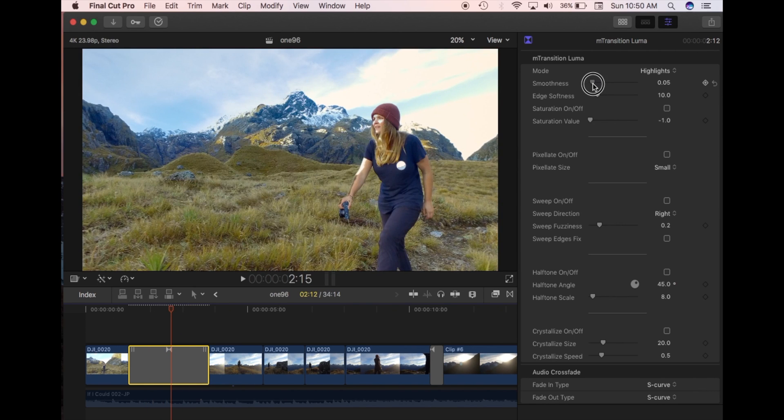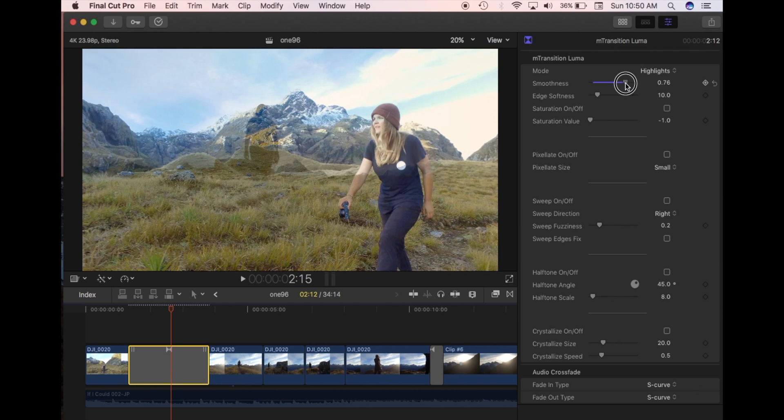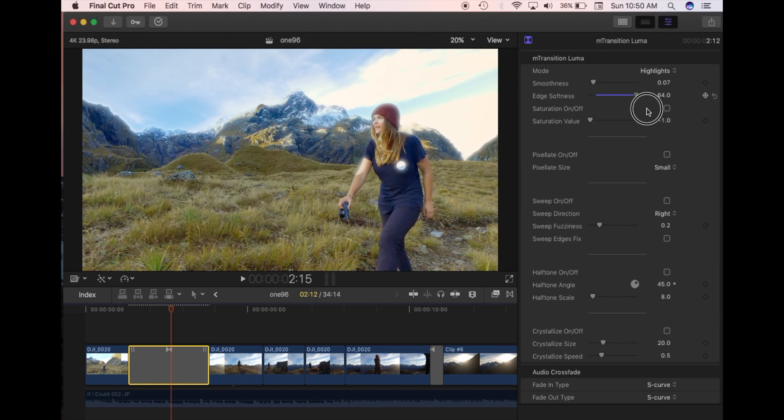So you can change the smoothness. There's a slider here. Play around with that. The edge softness. That's all the edges. How soft it becomes.